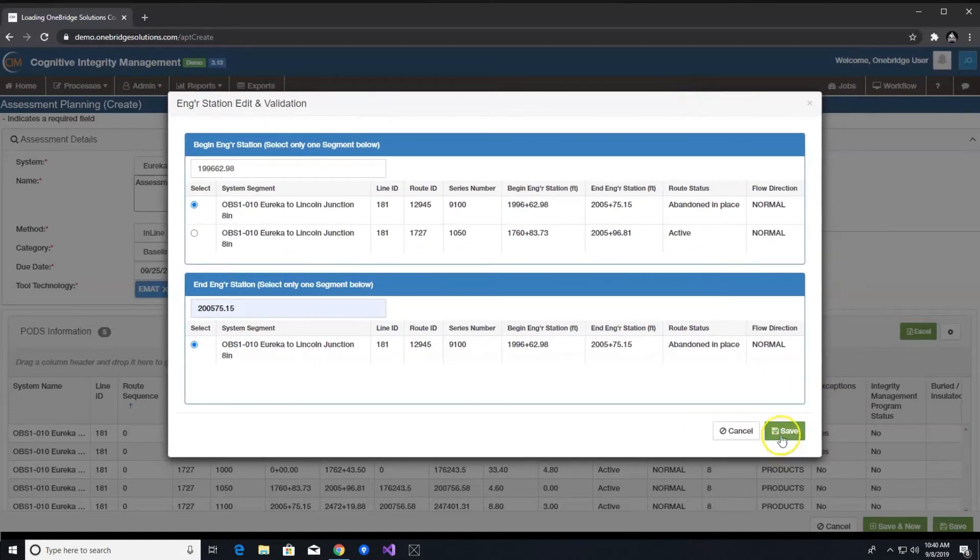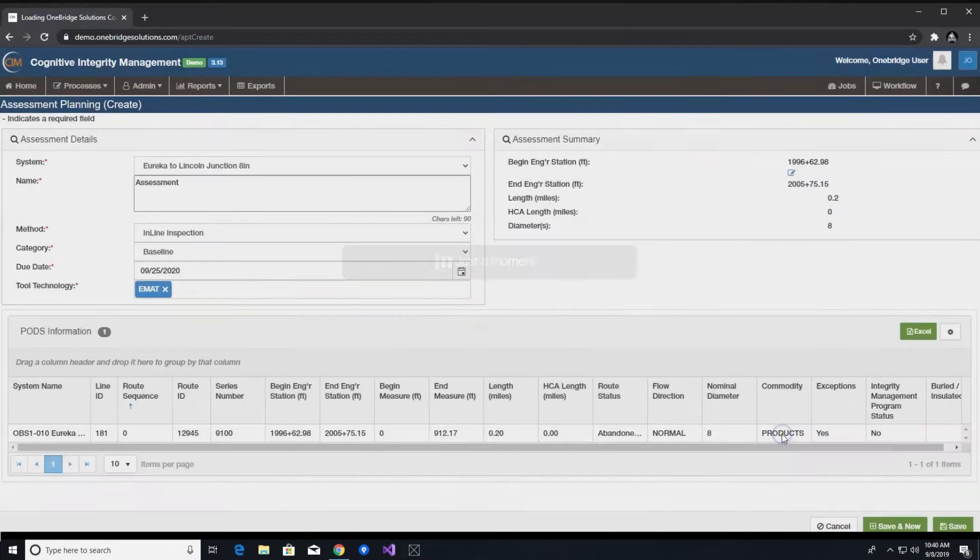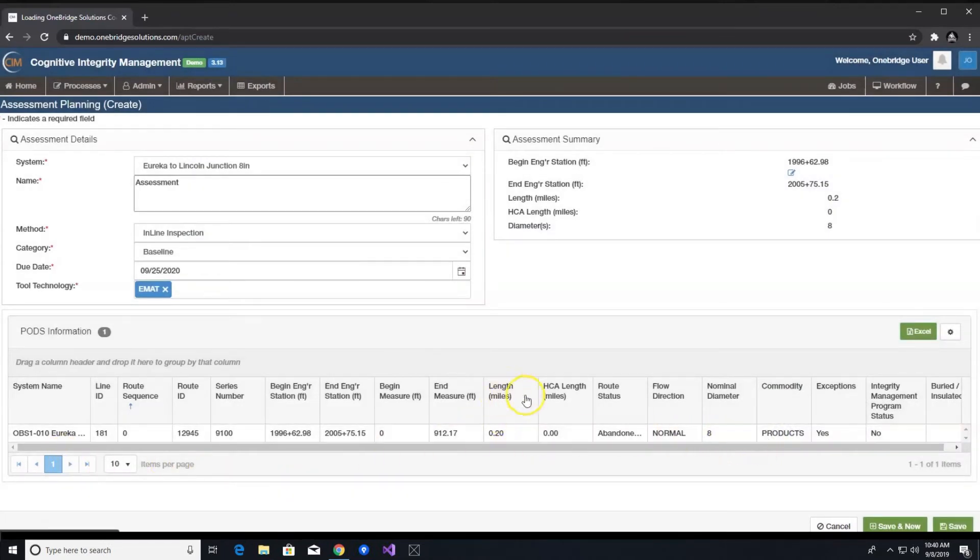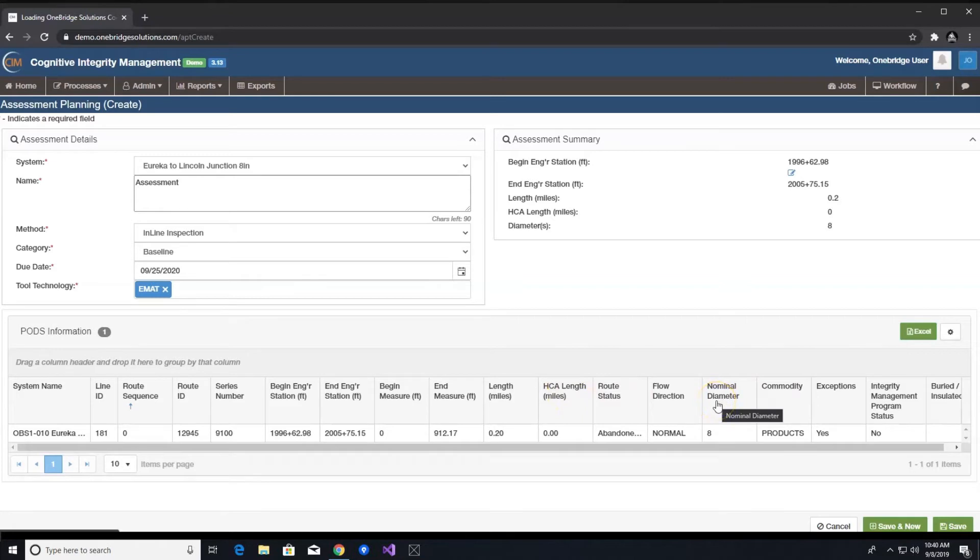Once you save this data, you will see in the assessment summary section that the length, HCA length, and diameter is populated for the engineer station range that you selected.